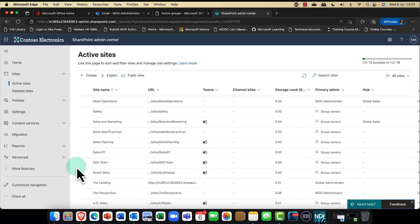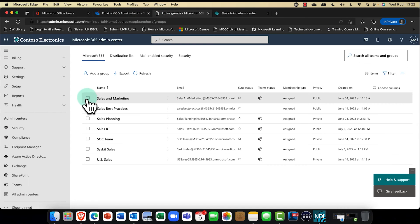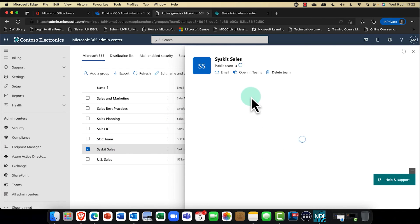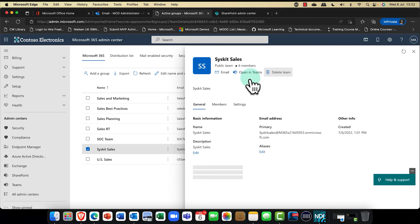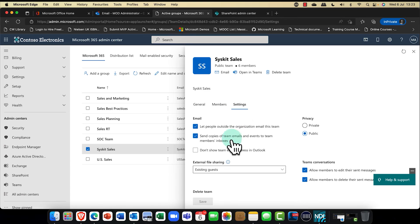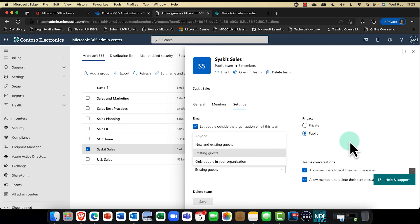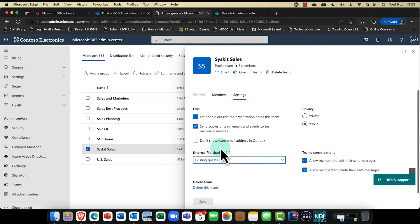Going back into our Groups and opening SysKit Sales, we now have a new feature in the Settings — External File Sharing in the Sharing tab. It has picked up all of my SharePoint sharing settings automatically. This is really important and saves a lot of time.